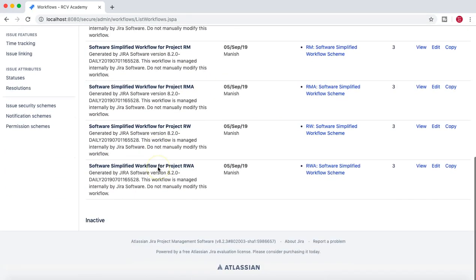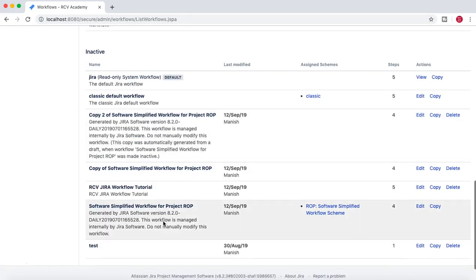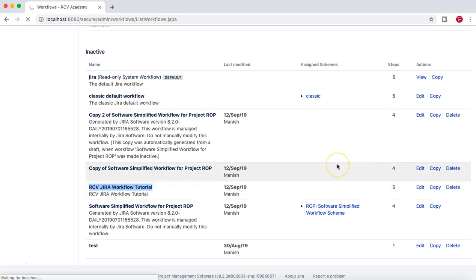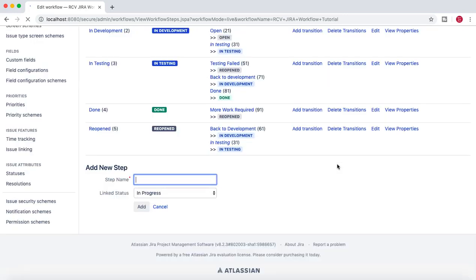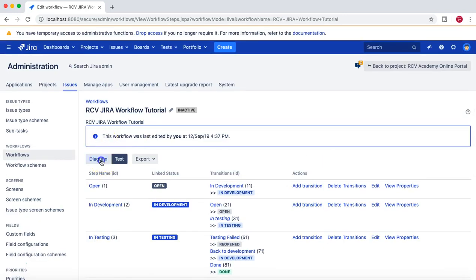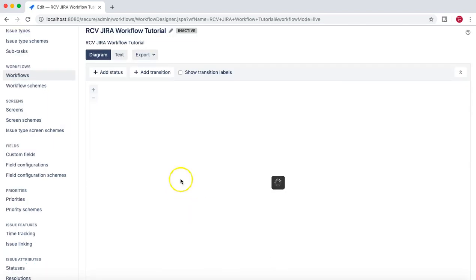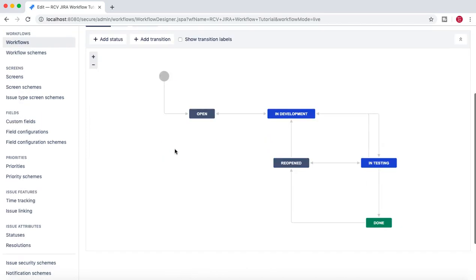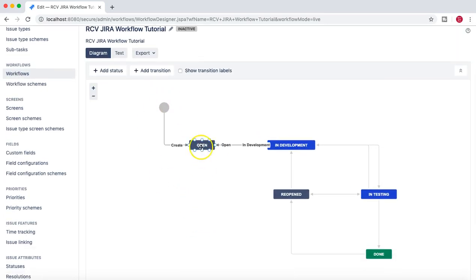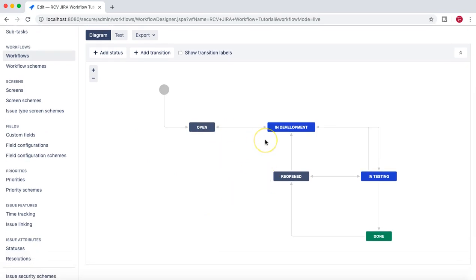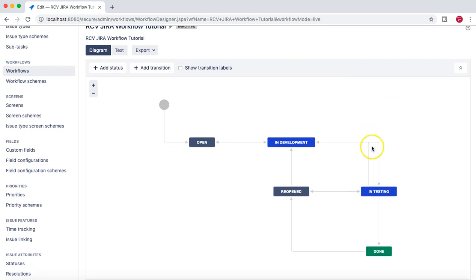In the last couple of tutorials we covered all about creating a workflow from scratch — the RCV Jira workflow tutorial is the name for that particular workflow. We understood triggers, conditions, validators, and post functions. We also covered transitions and statuses in detail.